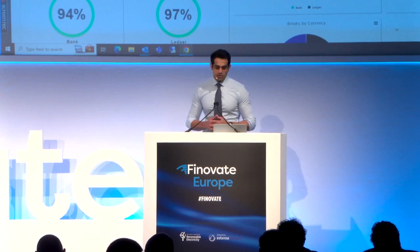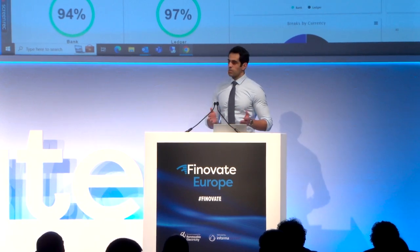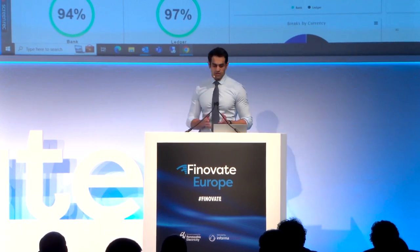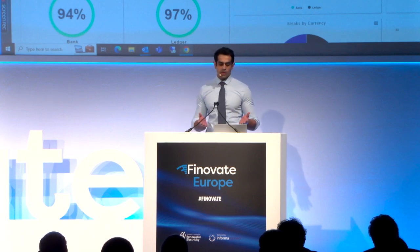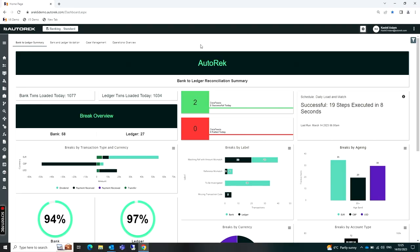As a user logging into the system, the first thing I'm presented with is the Autoreq homepage. The homepage essentially consists of our dashboards. Dashboards, the same as everything else in the solution, are completely configurable from the front end. As a user, you're able to define who sees what depending on who's logging into the system.